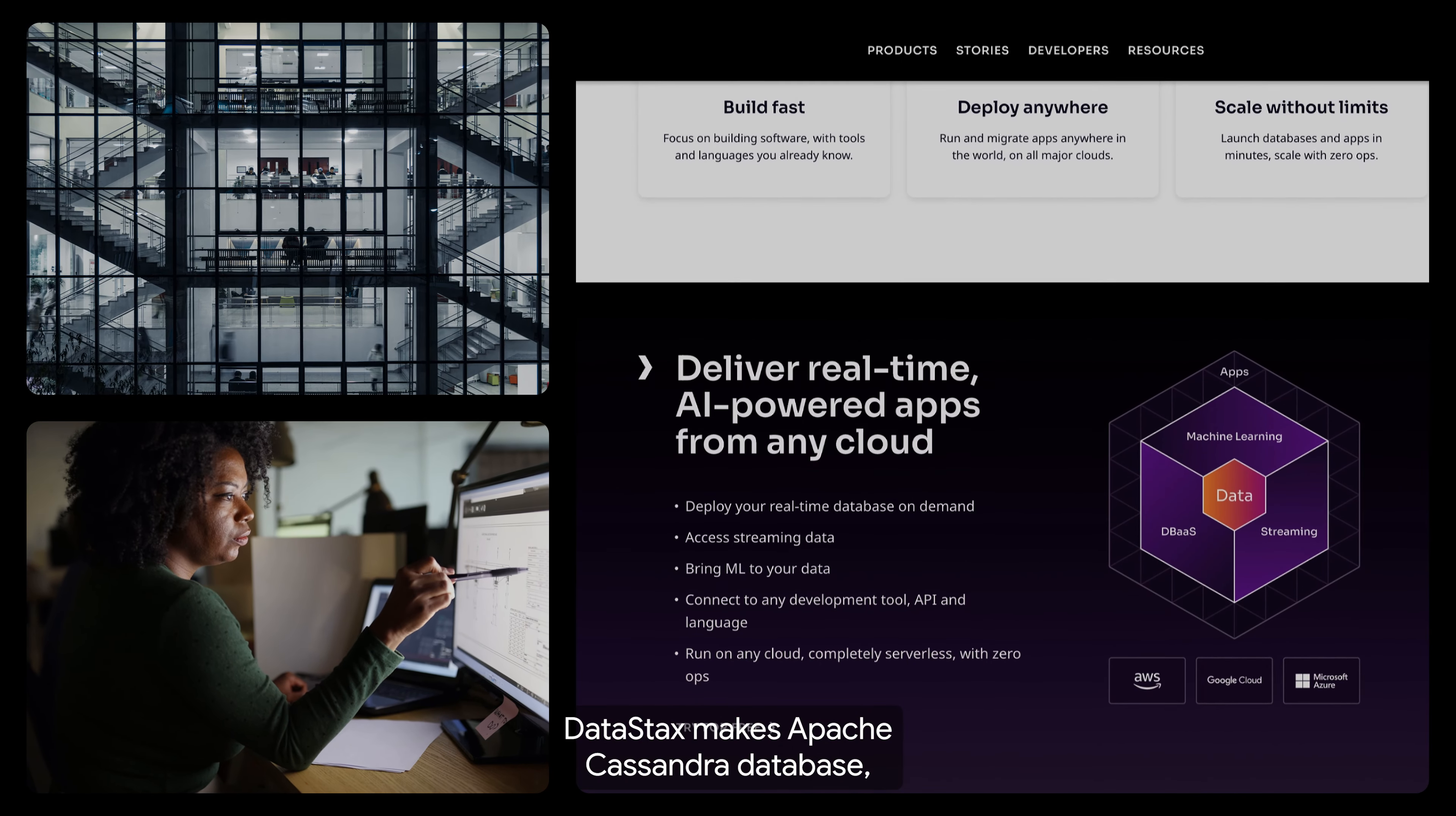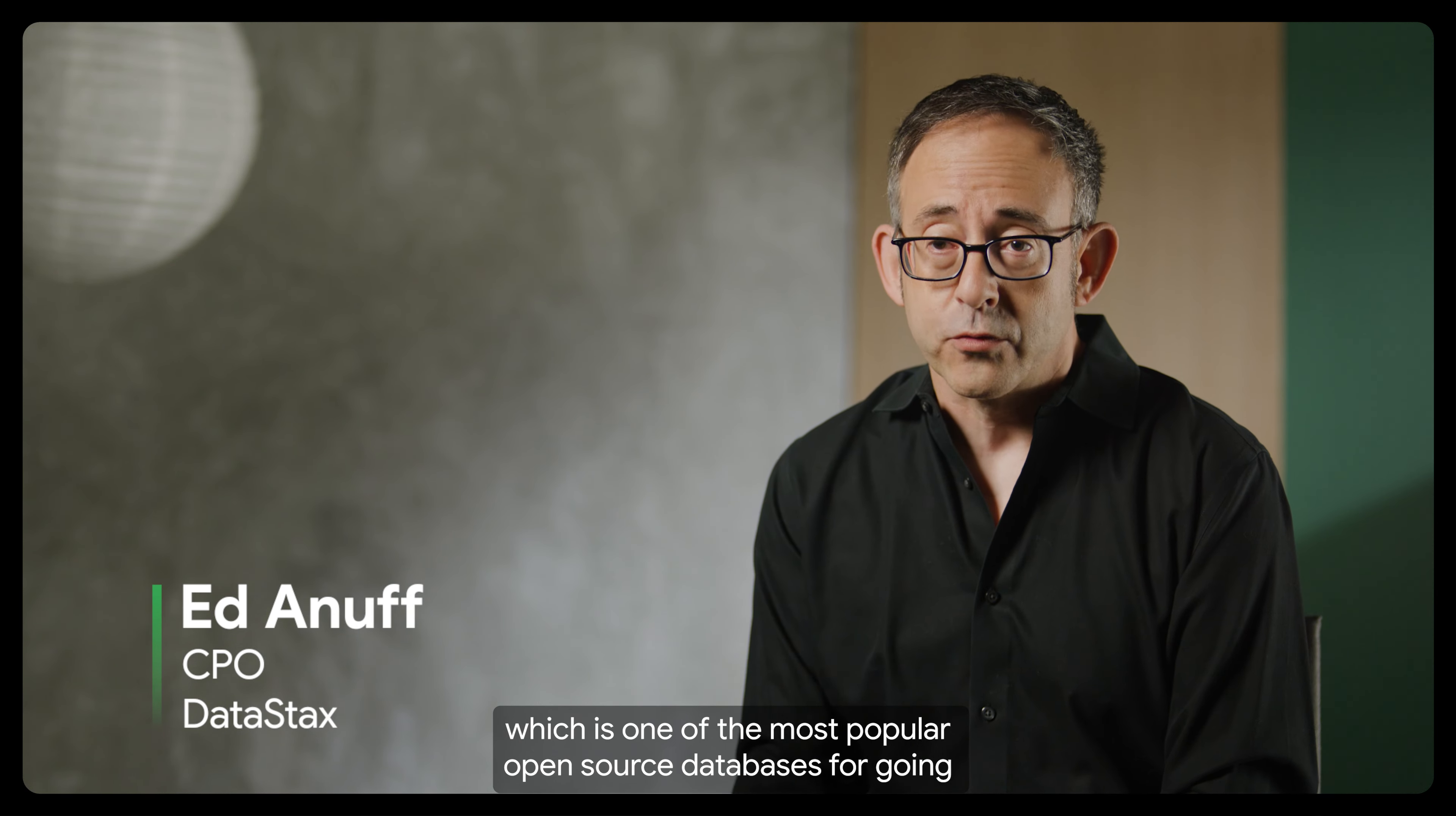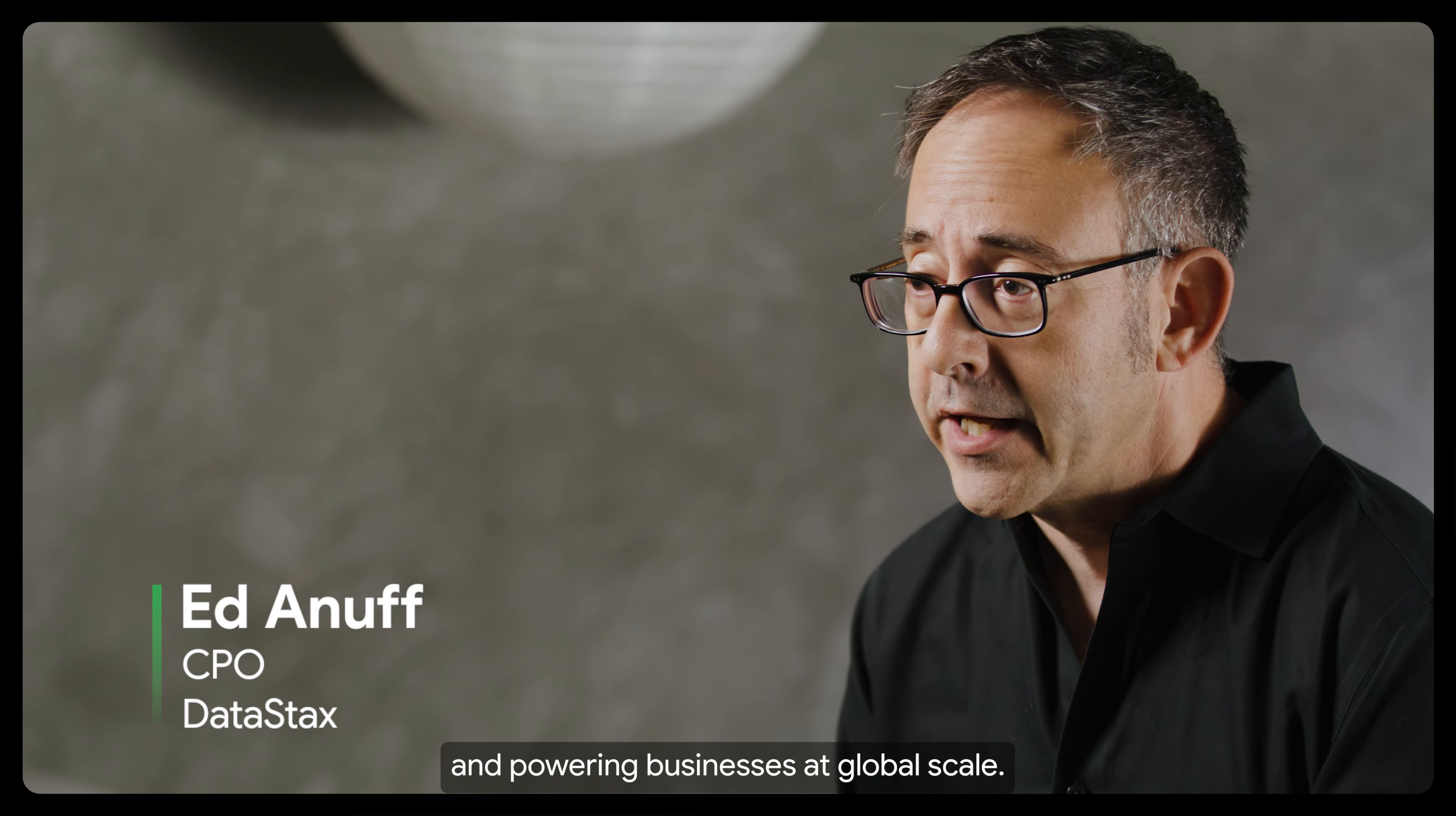DataStax makes Apache Cassandra Database, which is one of the most popular open source databases for powering businesses at global scale.